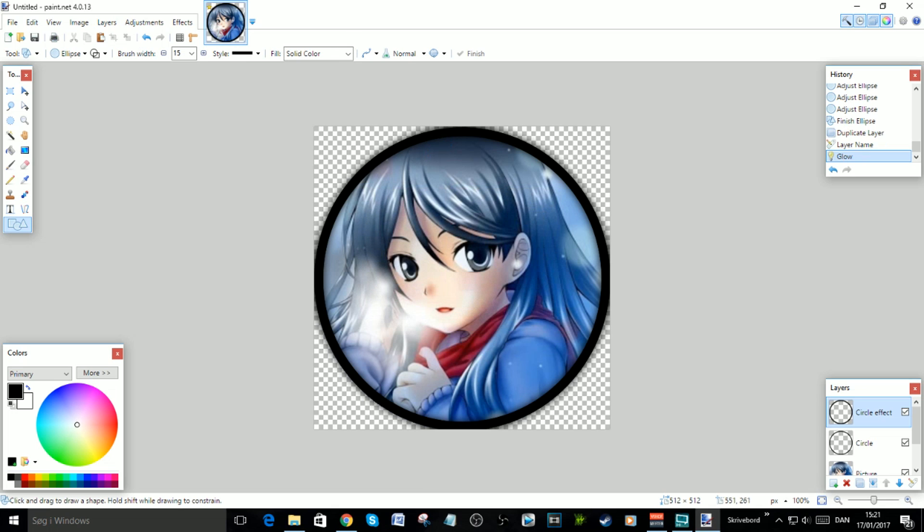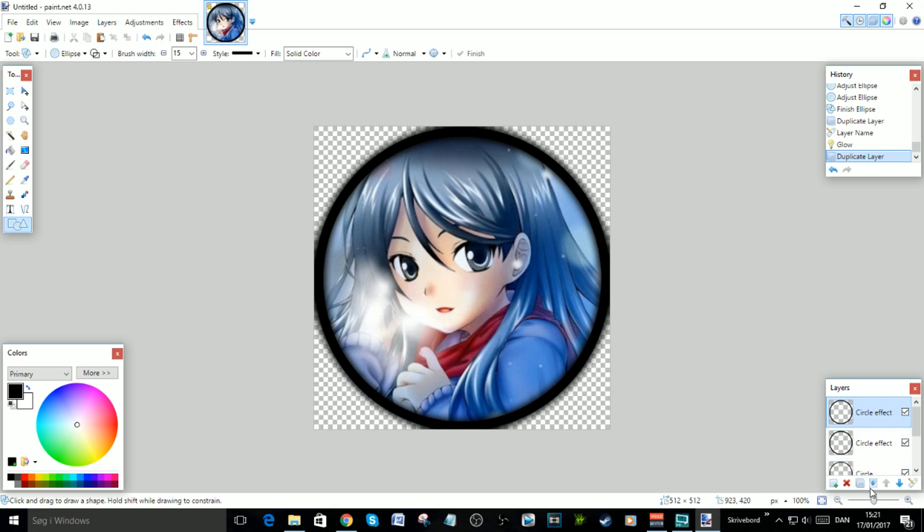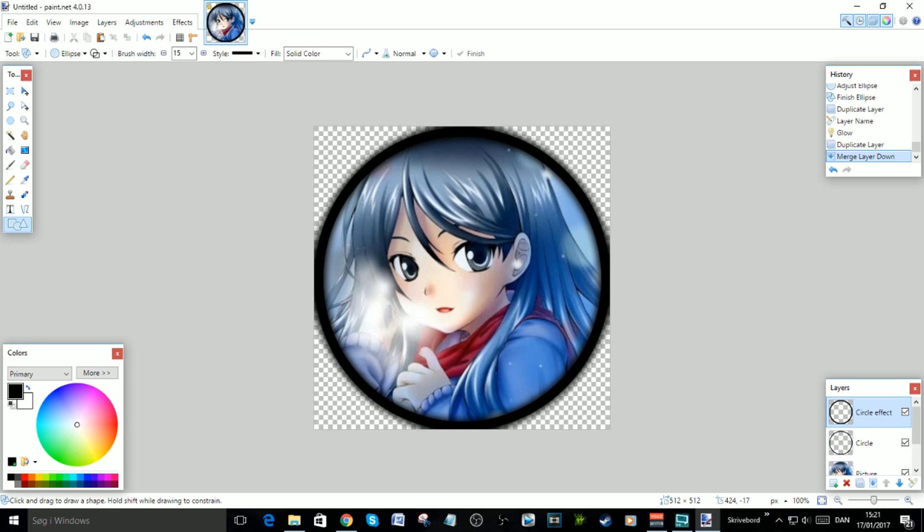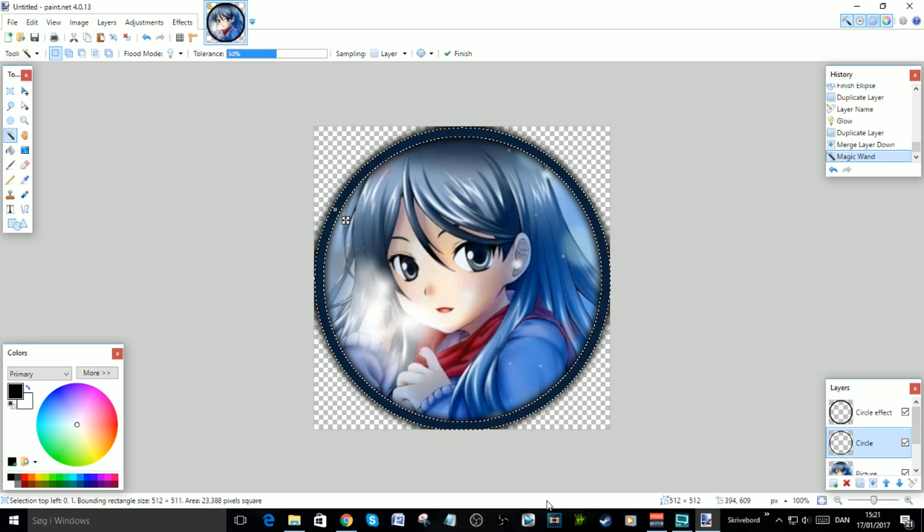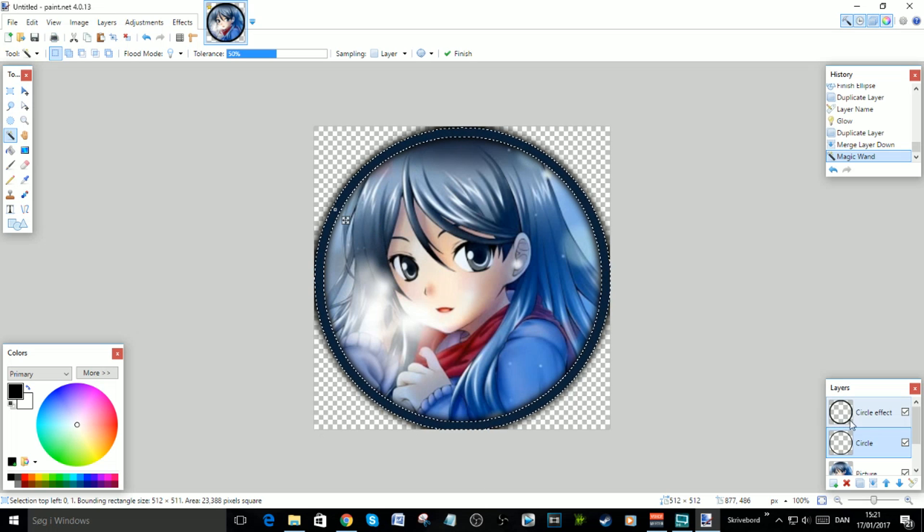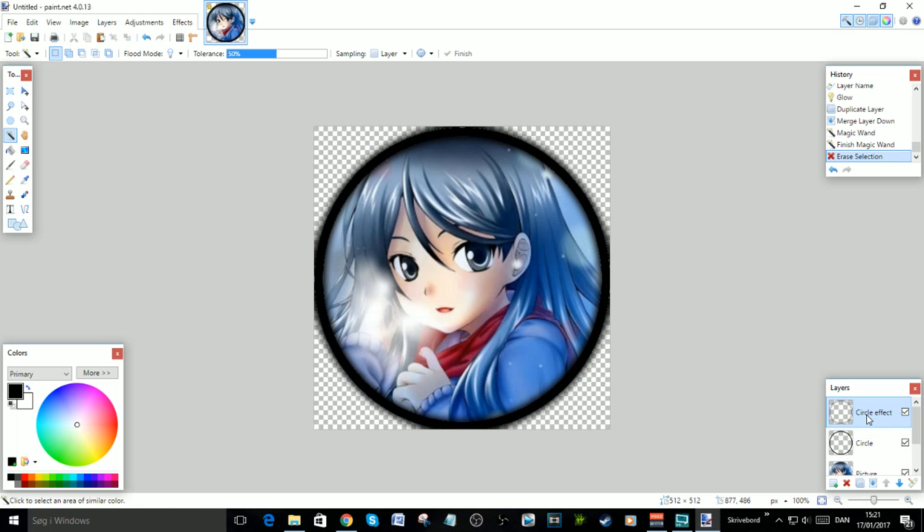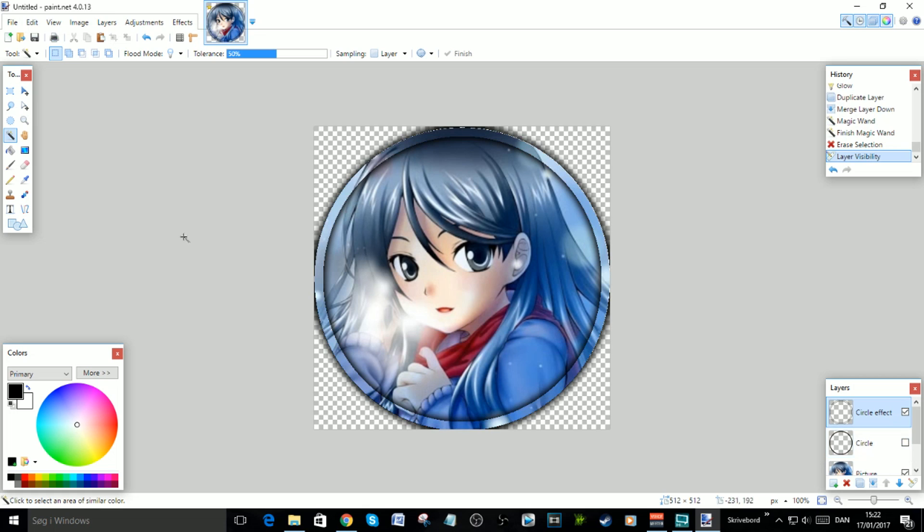Duplicate this layer again, then merge layer down. As you can see, now you have glowing on the inside and the outside. Now go to the Circle, click here, and you can see the circle is marked. Go to the Circle Effect and click Delete. If we uncheck this, it will now look like this.